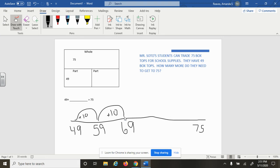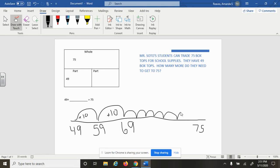Instead of jumping by tens, we're going to jump by ones. So 70, 71, 72, 73, 74, 75. And these are all just little jumps of one.